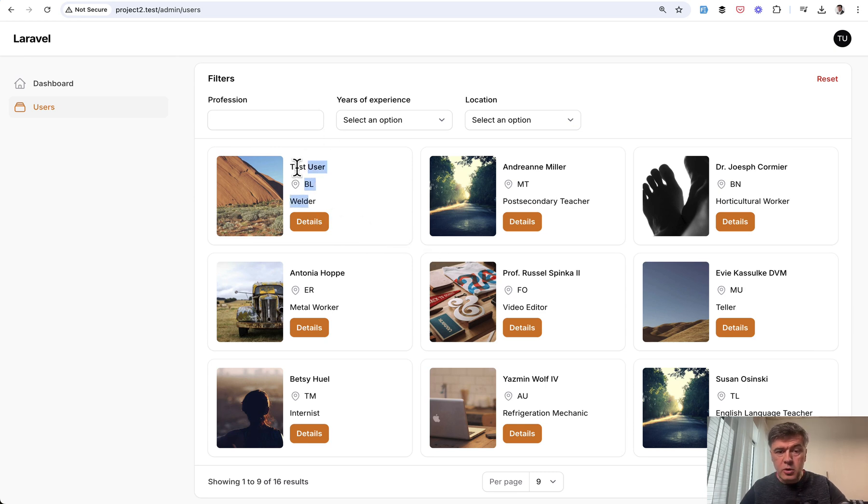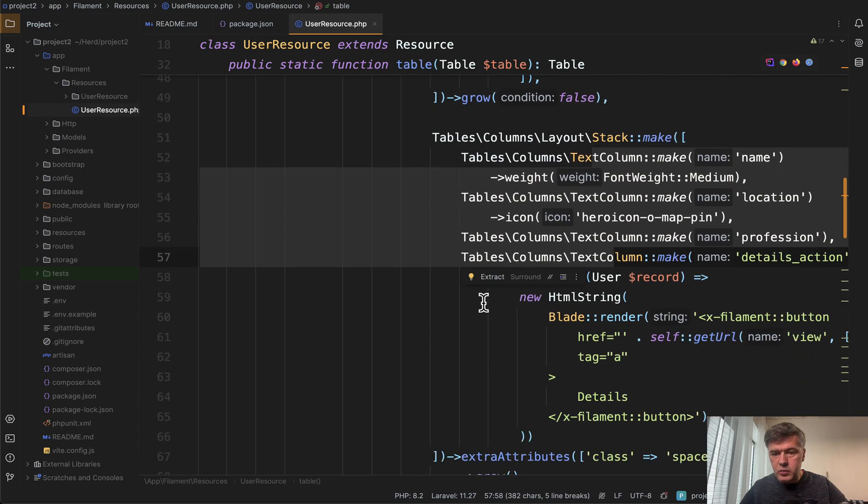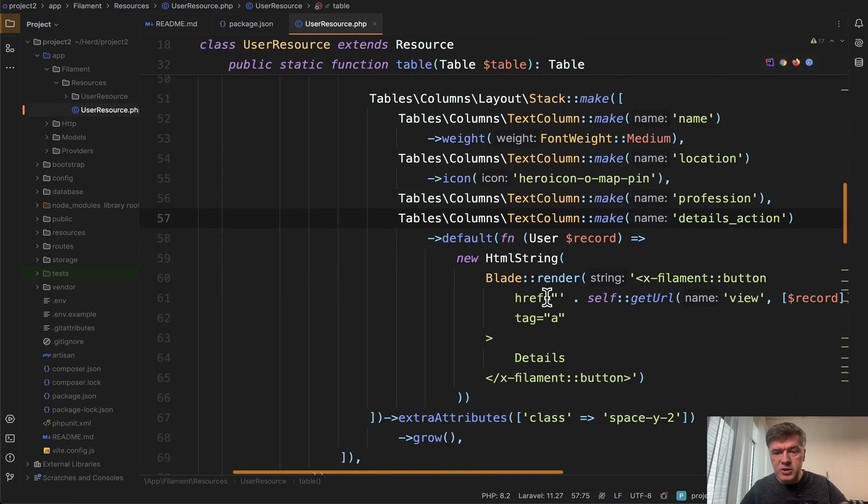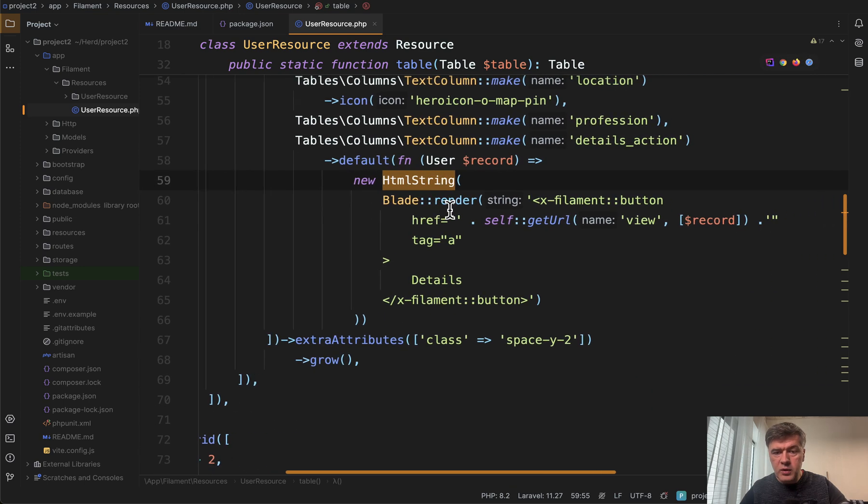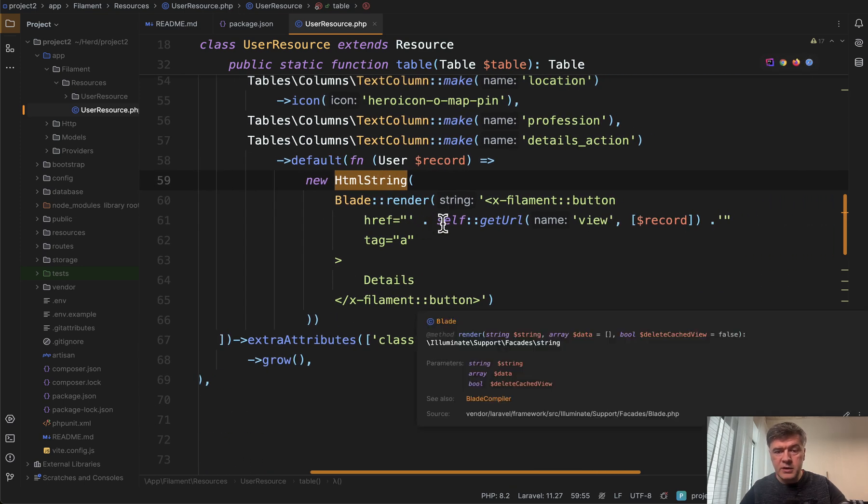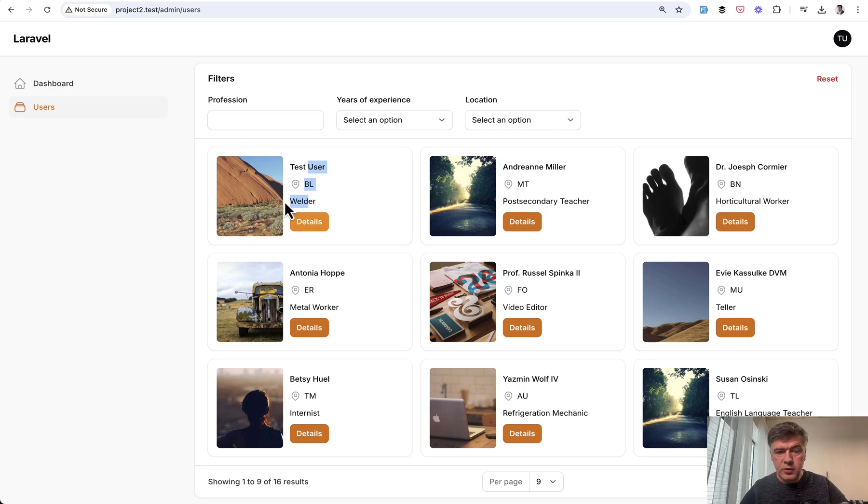Also, each column may be styled differently, which is exactly what we did here. So one of the columns, details action, is just overridden with HTML string rendering the Filament button with the URL to view the details of that record.